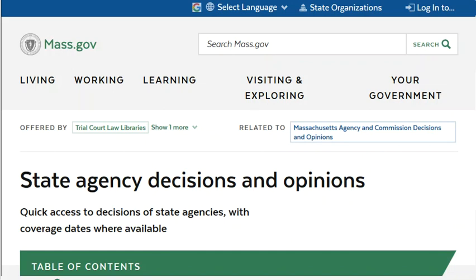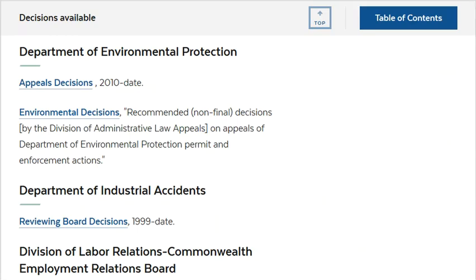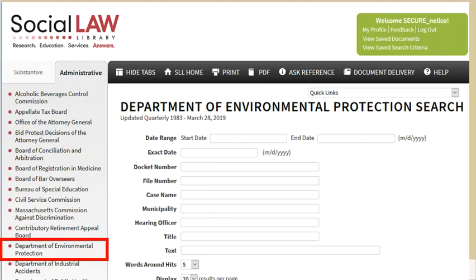Massachusetts has a convenient list of links to recent state agency decisions maintained by the Massachusetts Trial Court Libraries. The MassDEP has appeals decisions from 2010 to date, as well as a collection of non-final environmental decisions by the Division of Administrative Law Appeals. Older documents from the DEP are available from the Social Law Library in Boston. Remember to come in through the alphabetical list of databases to be authenticated as a subscribing user. If you need environmental decisions from other states, try looking for a state-specific research guide to determine which databases are likely to contain that state's agency decisions.